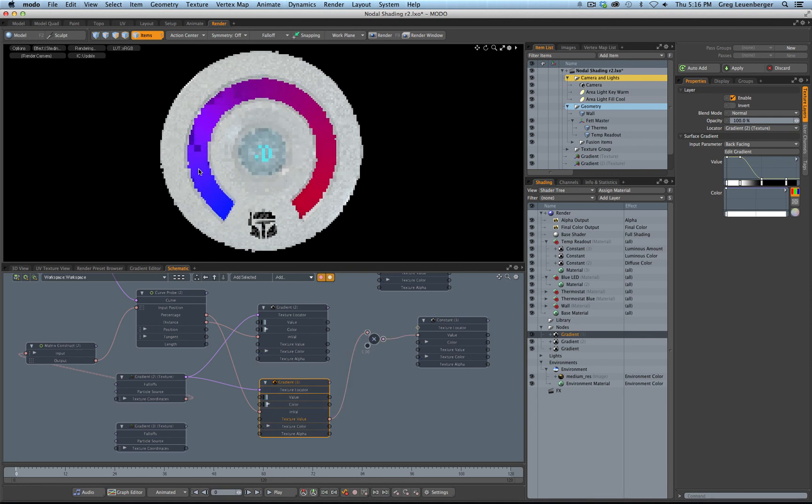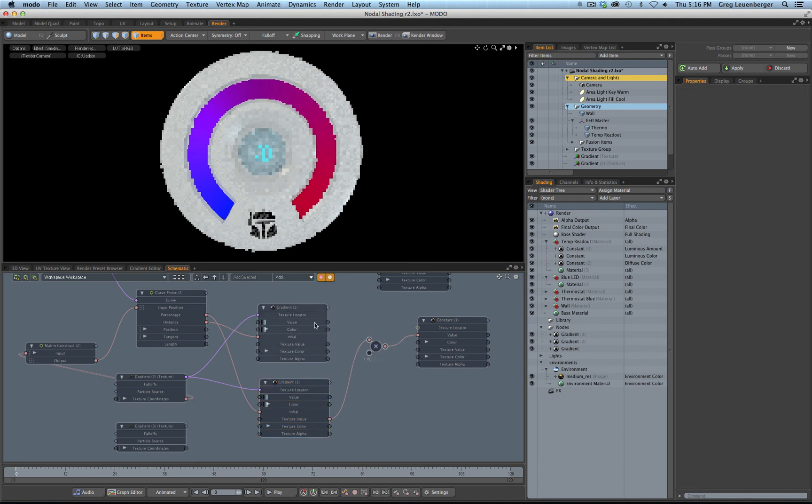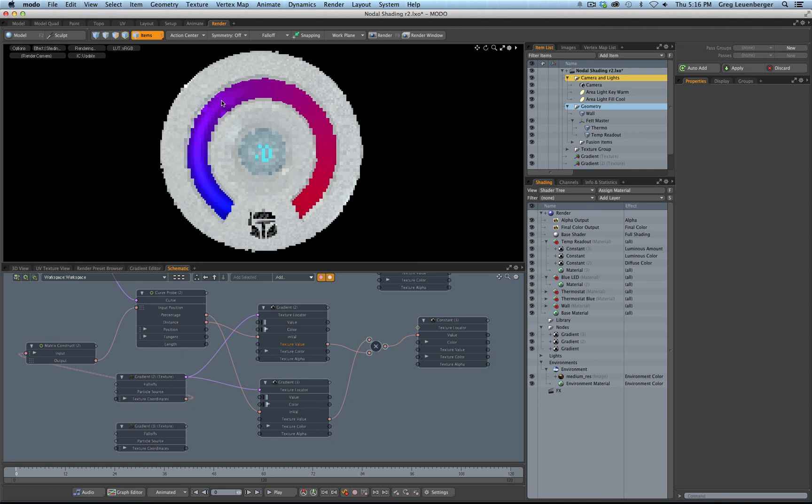And now what we can do with this multiply node is we can take both of these values and compute them, multiply them together to compute them, which is kind of cool. So now we've got our cool sort of middle stripe going down the middle and fading out.